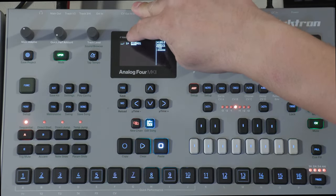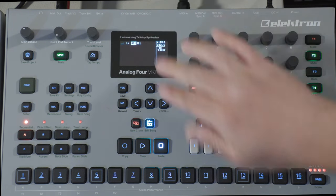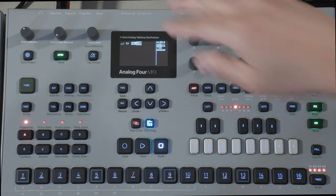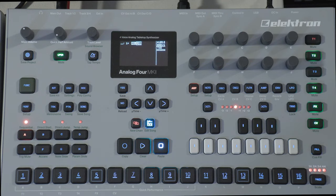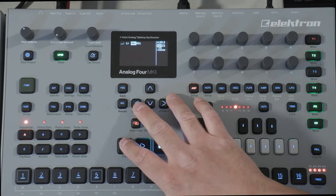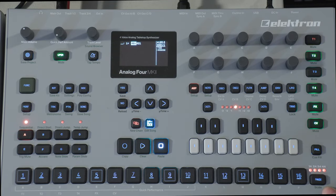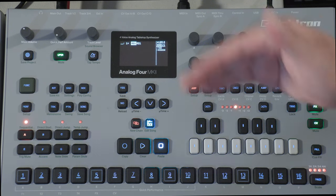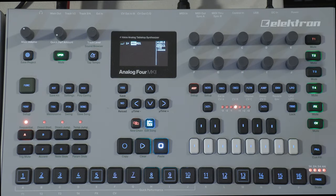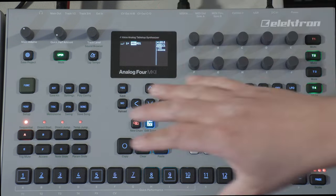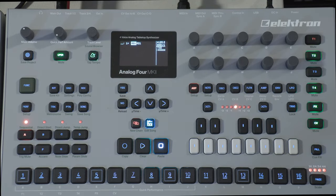Back to song mode - that pattern will play for the equivalent of 128 steps and then move on to the next pattern, which in this case is the same pattern, so that one will also play for 128 steps. If you don't want it that long, you have to change the scale. That's why it's important to organize your patterns well before you ever get to creating a song in song mode.